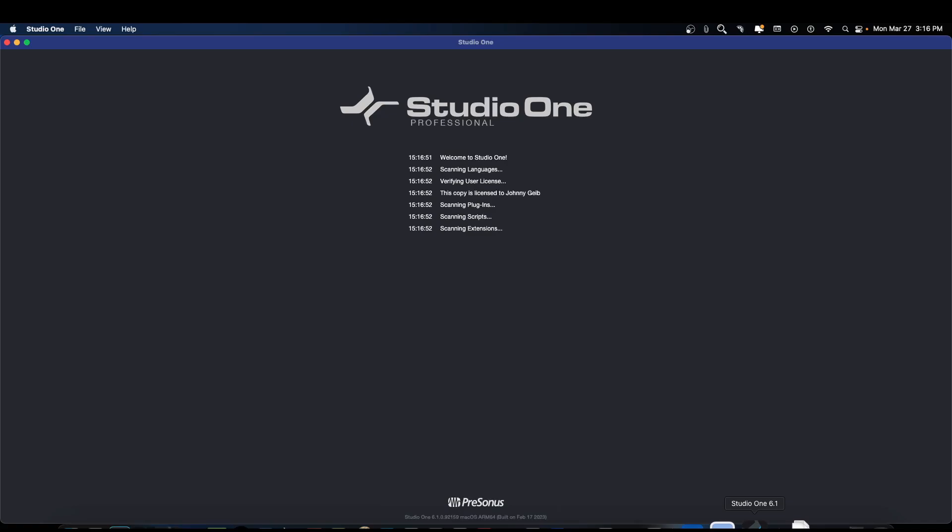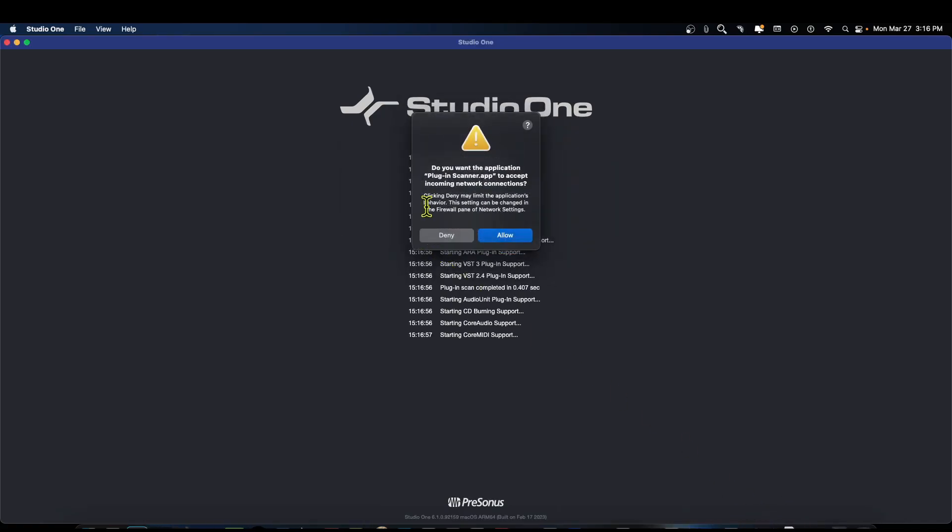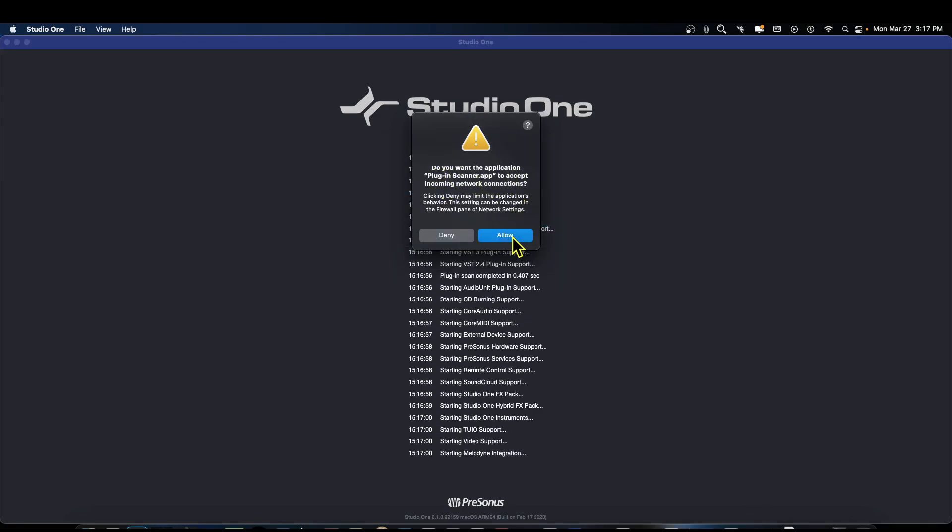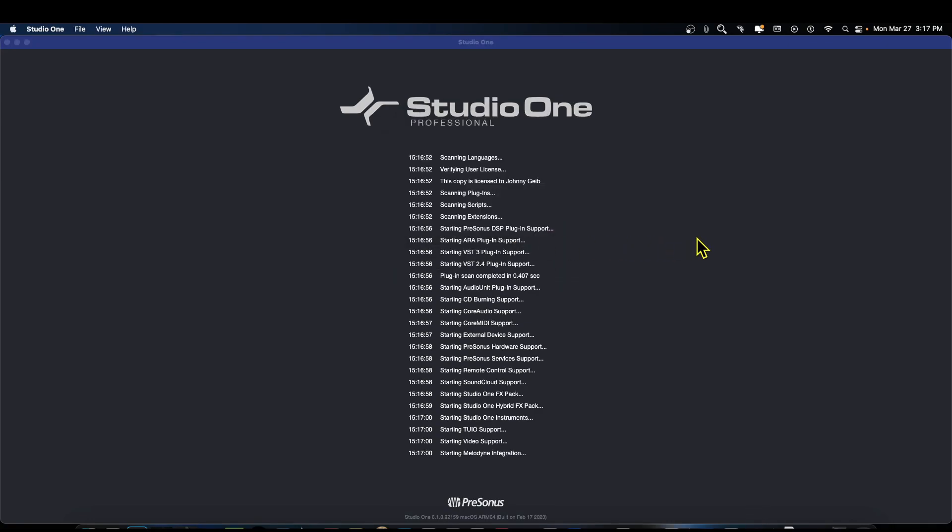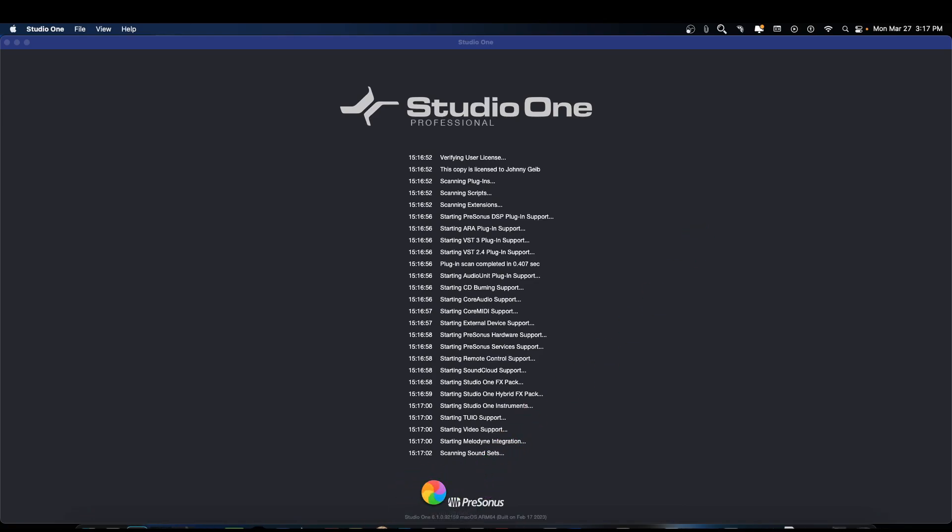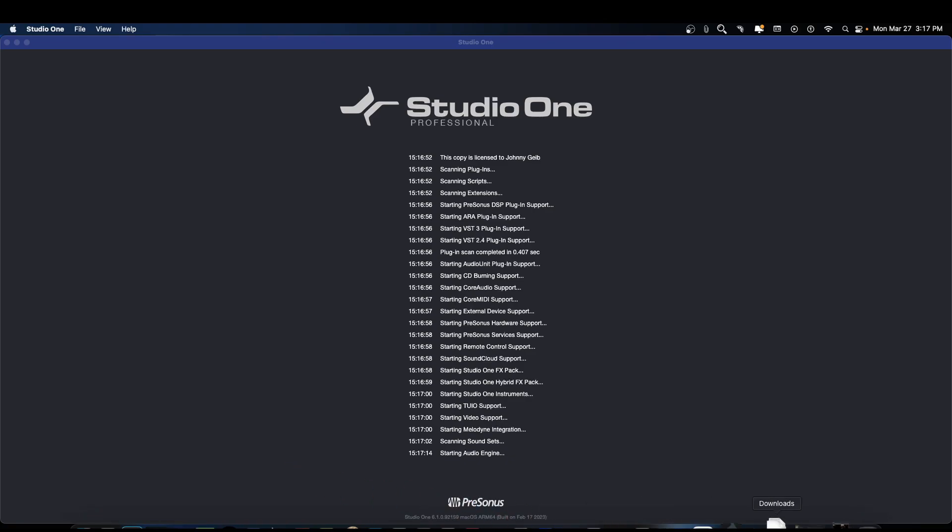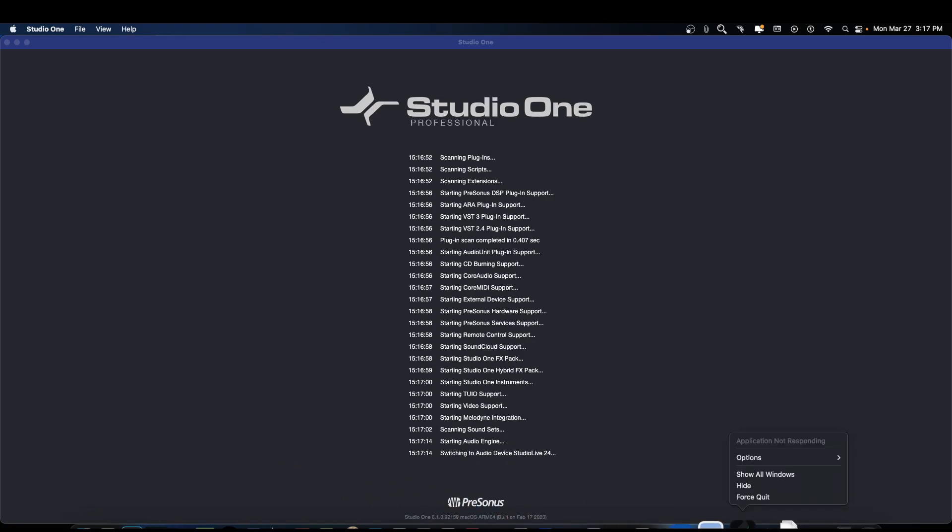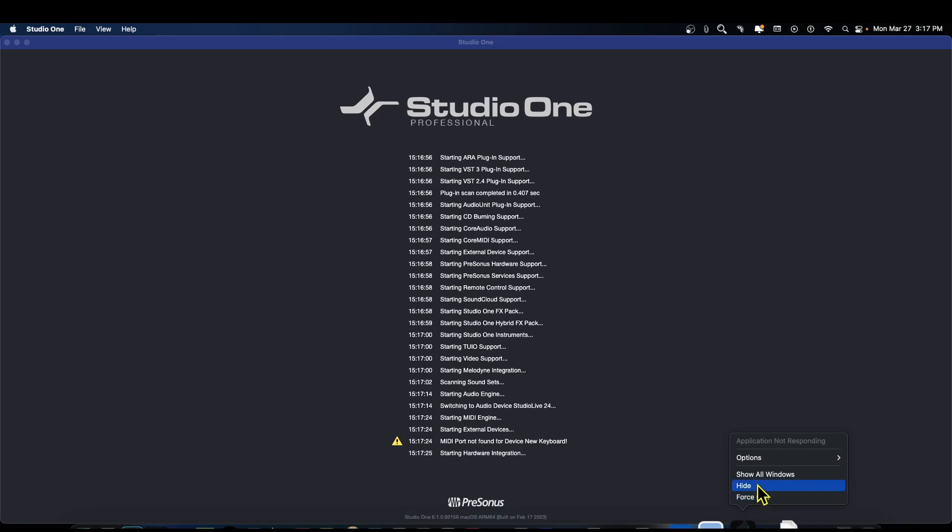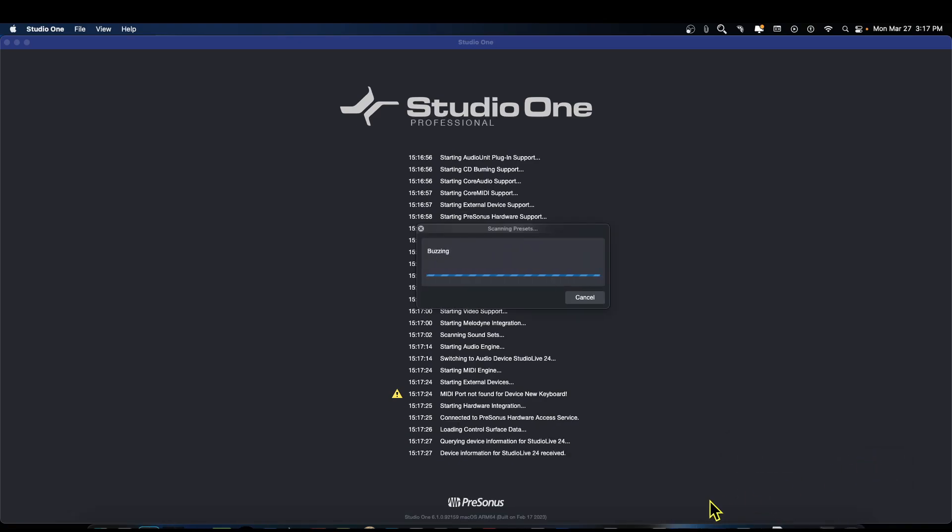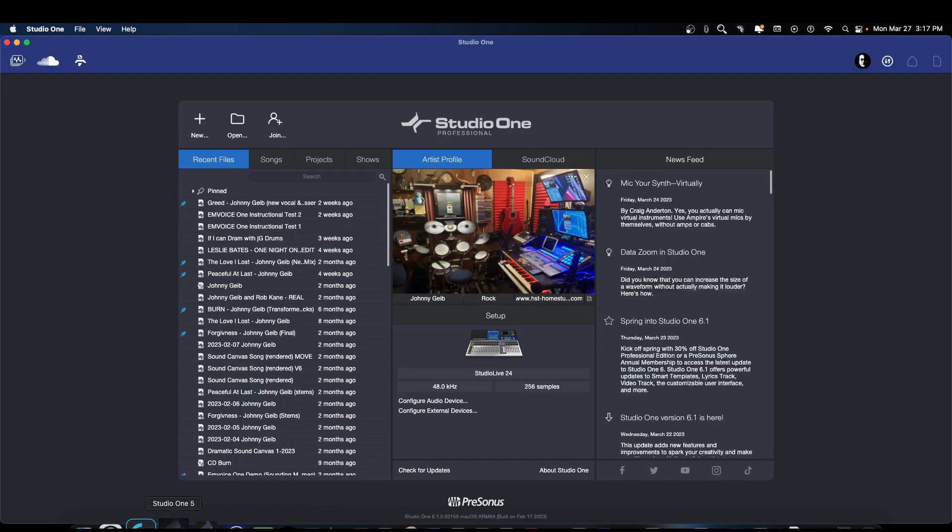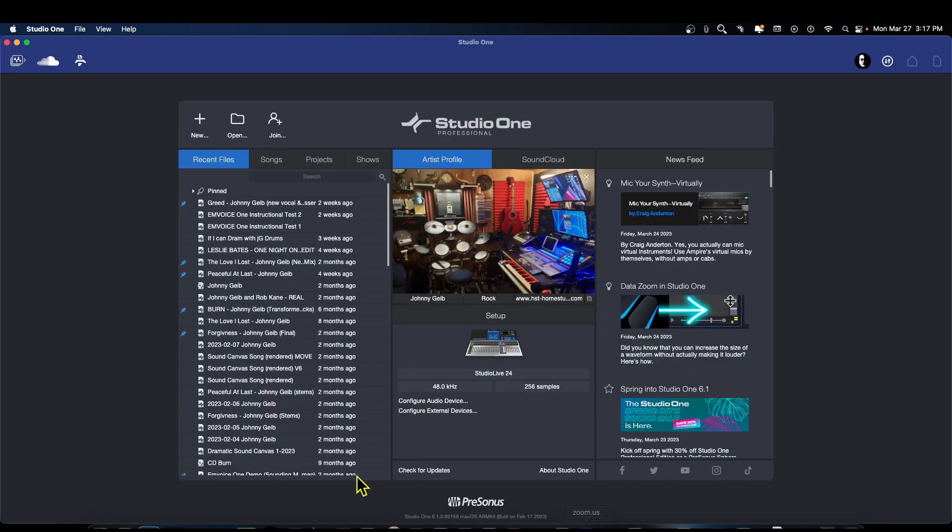There we go, there it is right there. Let's see, do you want the application? The plugin scanner? Yes, we want to allow. It's going to go through its thing and you can see down here 6.1.0. And I think what I'm going to do is I'm going to go to this icon, right click, and I'm going to say remove from dock. Then I'm going to take this icon, right click, and I'm going to say keep in dock.